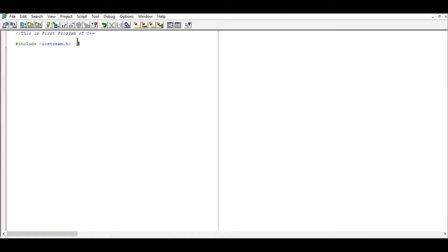You have to mention another header file with a preprocessor directive — the number sign — then `include`, a space, and the next header file name in angle brackets. That header file is `conio.h`, which stands for console input/output.